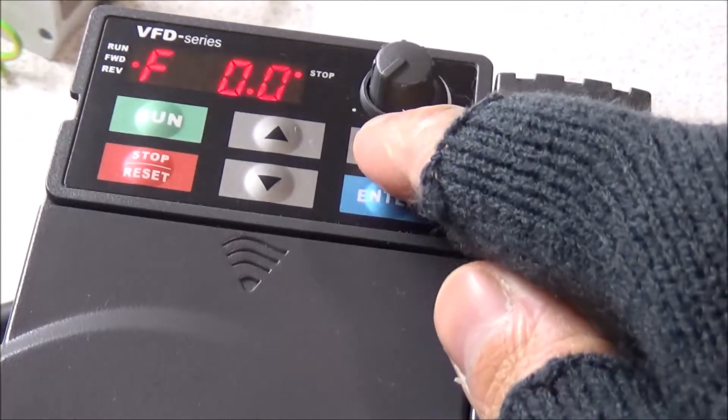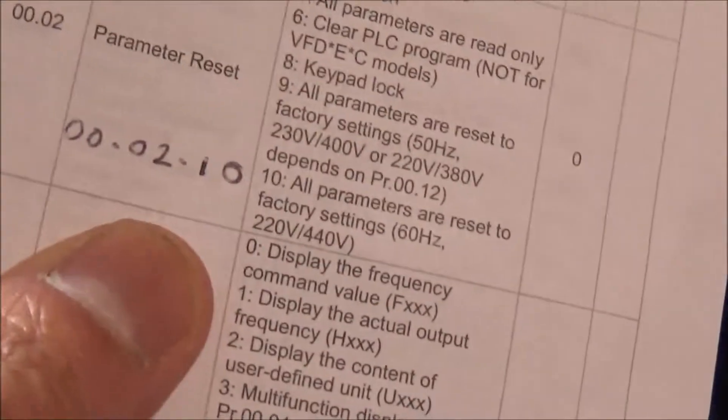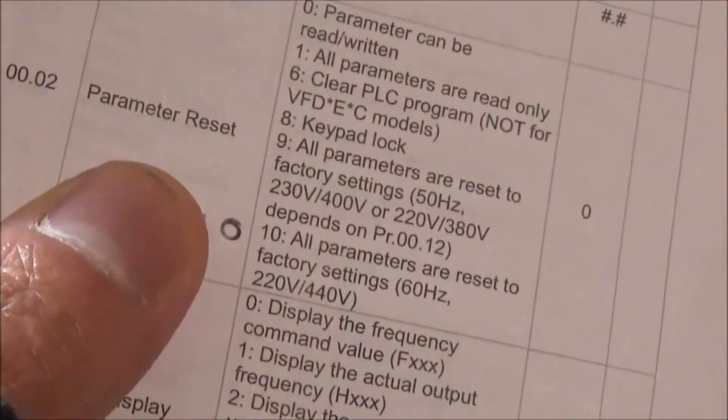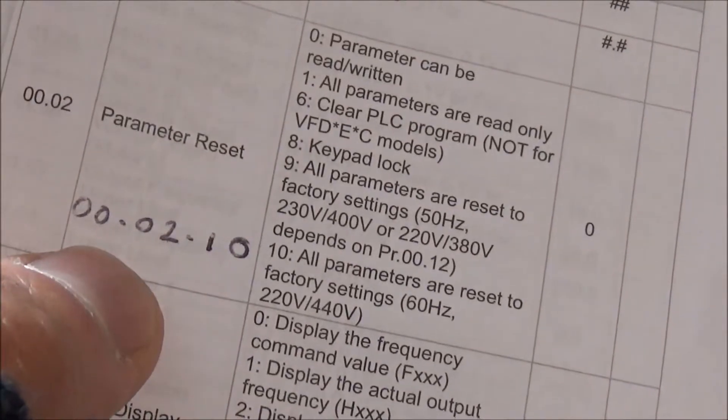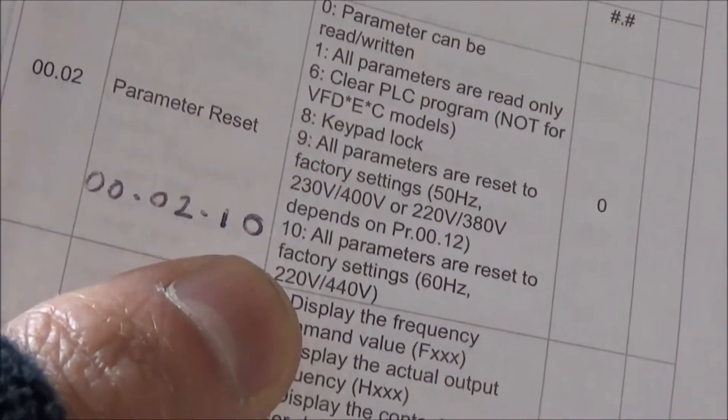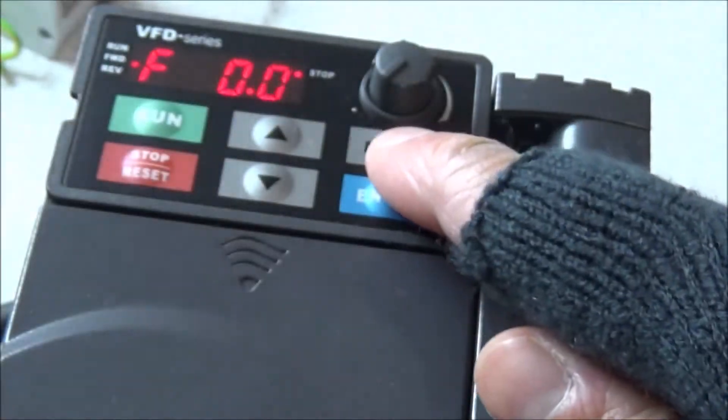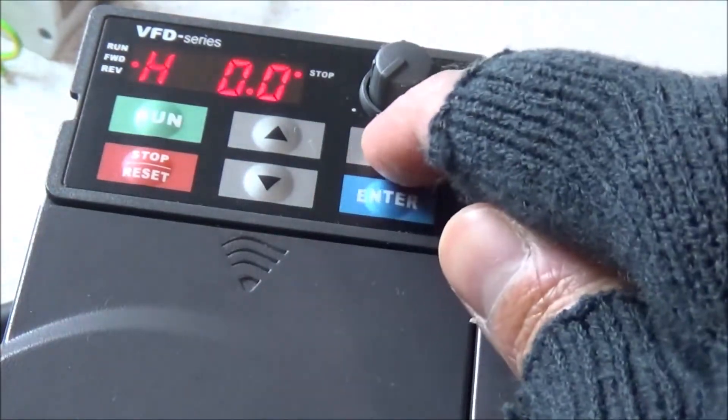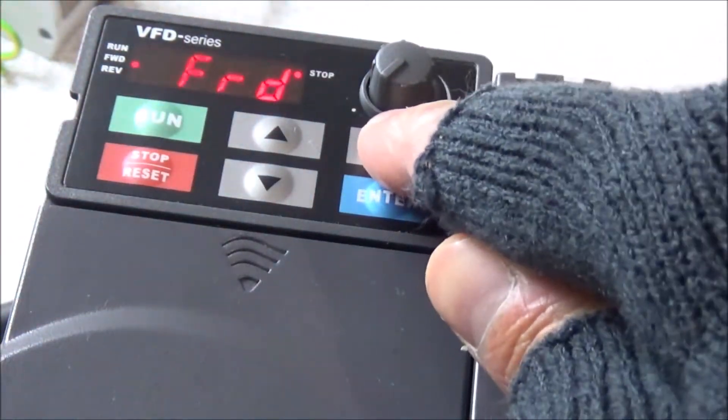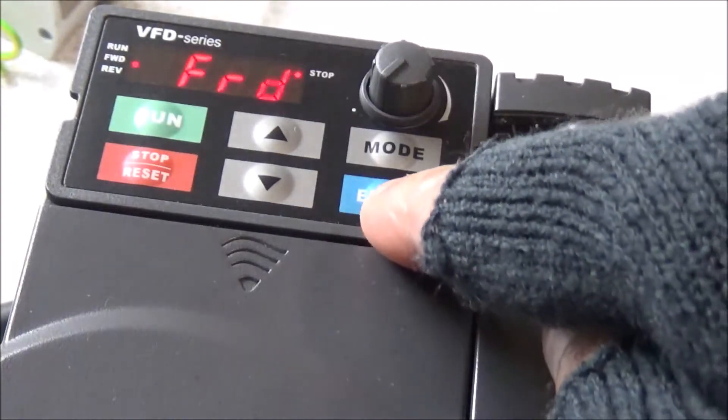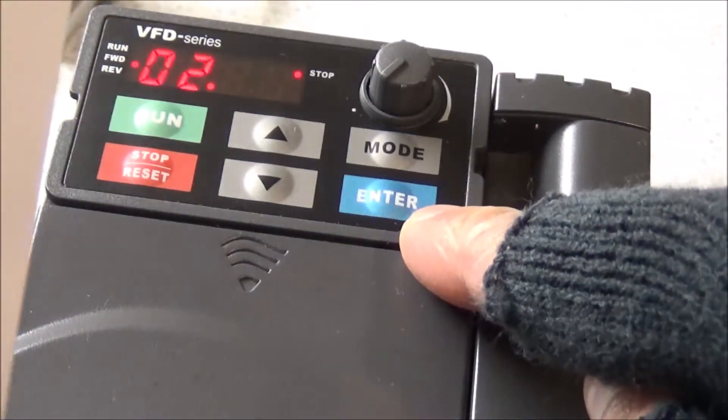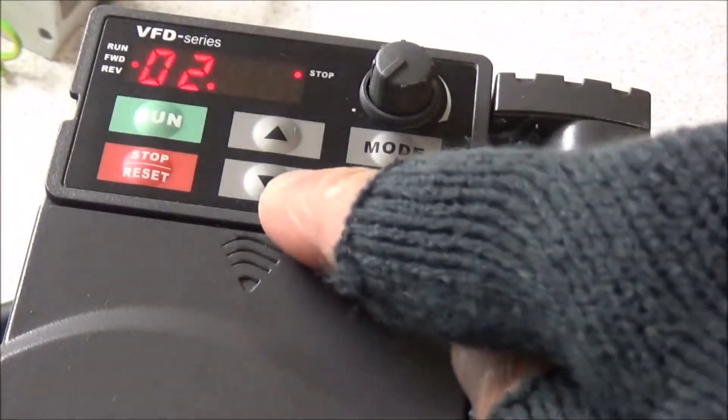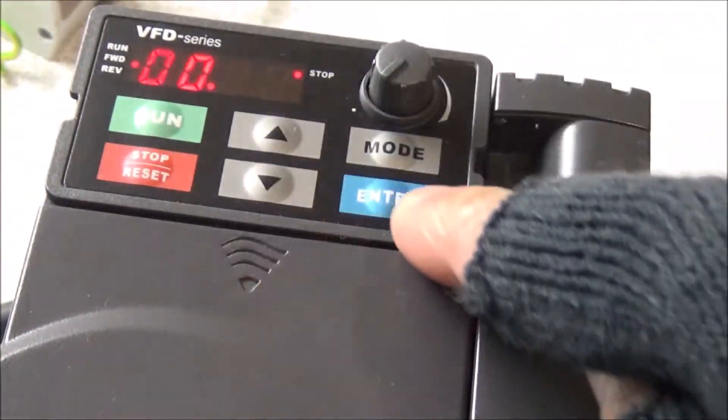Okay. What you do, you press mode. Remember it's, um, zero, zero, zero, the parameter reset is zero, zero, the code zero, two and 10. Cause it's the 60 Hertz. So let's go to mode. Go on to mode until you see FRD. Then press enter. Okay. You want zero, zero first. You go to zero, zero, zero, then enter.